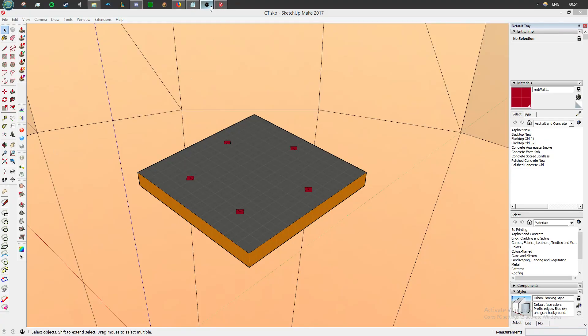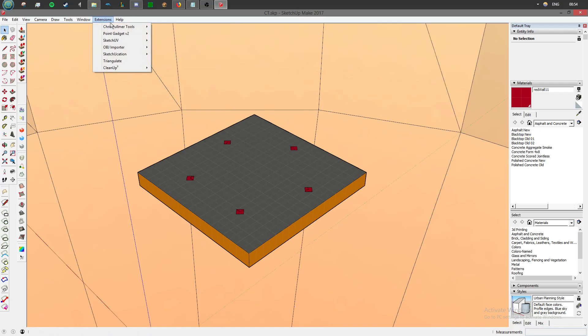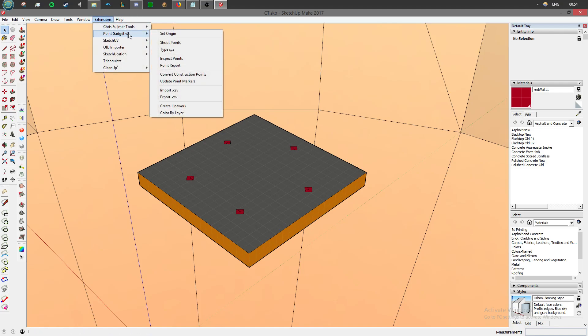For doing this with SketchUp, you're going to need two things. You're going to need an extension called PointGadgetV2, which you can find on the extension warehouse, alongside a word processor, which I'm just going to use Microsoft Word.